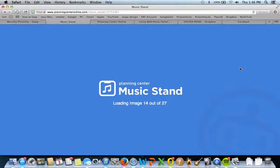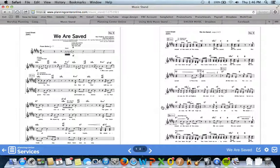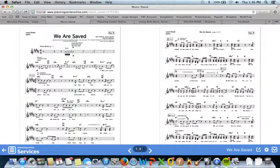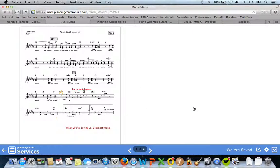They actually have a browser version of Music Stand, and it puts all of your files right in there. So there you go, there's your music.